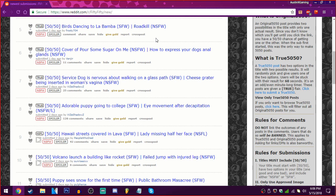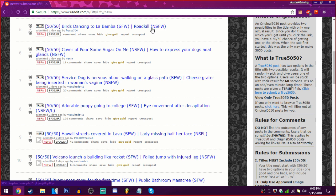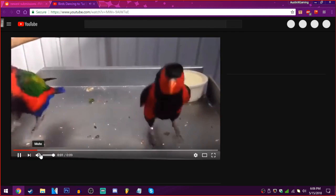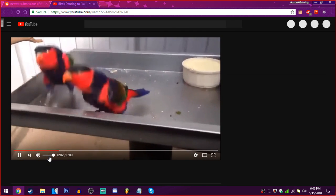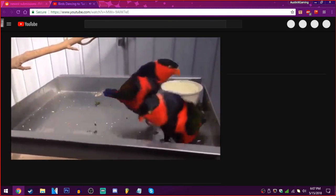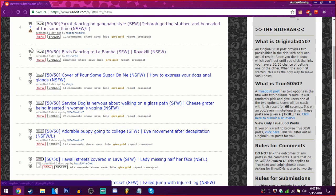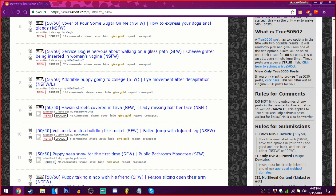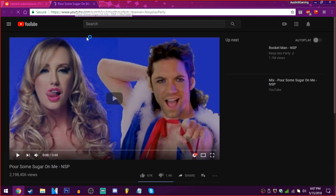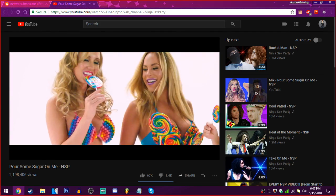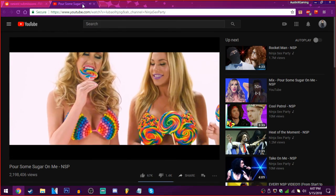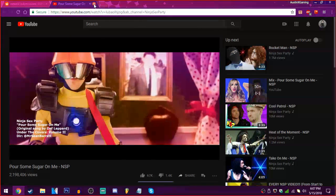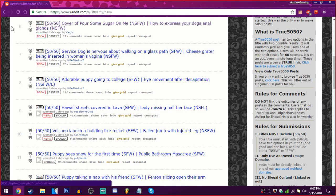Birds dancing to La Bamba. Or roadkill birds. Birds. Birds. Please. Birds. Oh. That was cute. A cover of Pour some sugar on me. Or how to express your dog's anal glands. I would like the first one instead because if it's from YouTube. Yep. Oh God. It's a sex party. Great. Great.